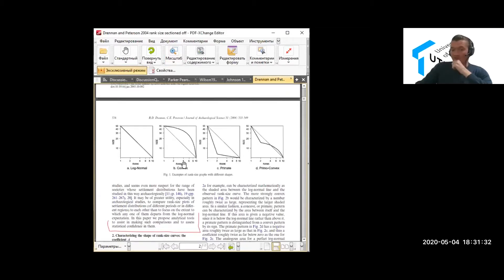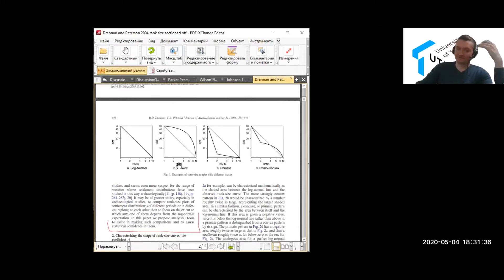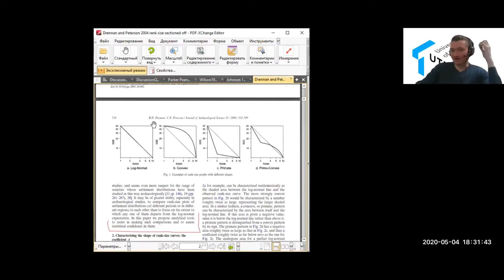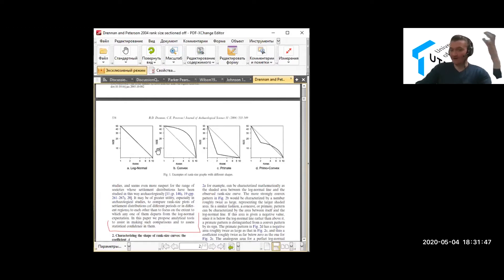Rank of settlement. So the biggest settlement is rank one, the second biggest is rank two, the third biggest is rank three and so forth. And on the Y-axis, on this vertical axis, we plot size of settlements.